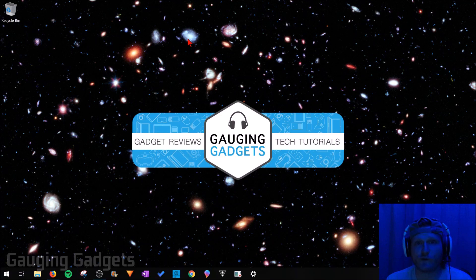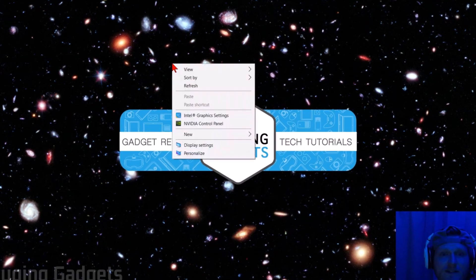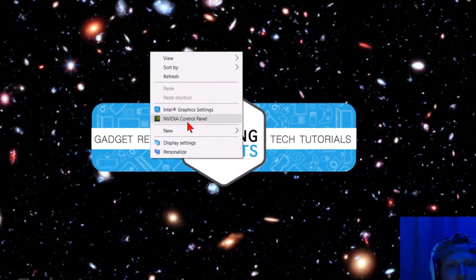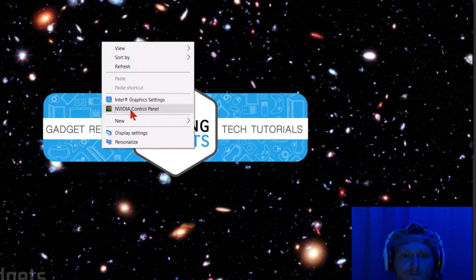Once you have the latest drivers for your NVIDIA graphics card, simply right-click on the desktop. And then in the menu that opens up, select NVIDIA Control Panel.